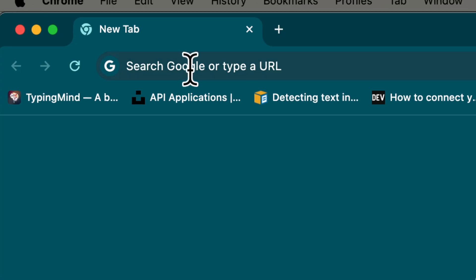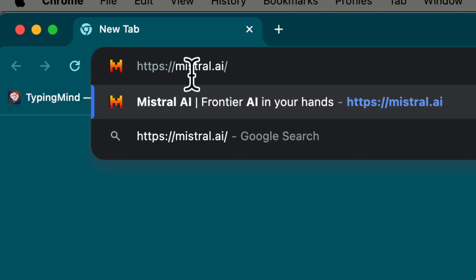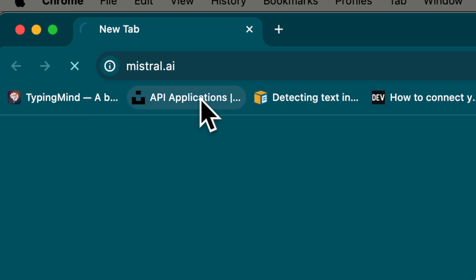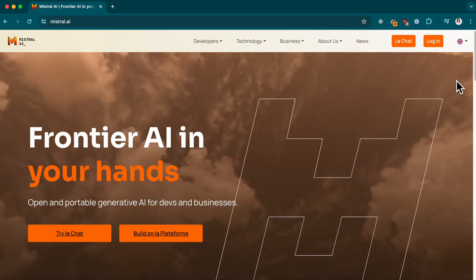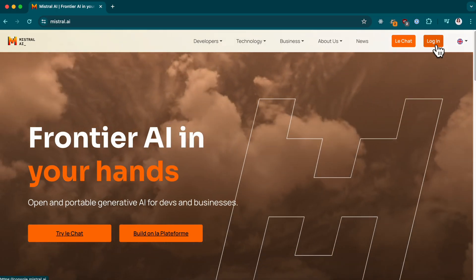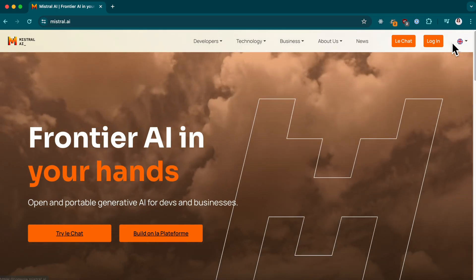First, head over to Mistral.ai. If you're new here, you'll need to sign up and create an account. Otherwise, just log in.